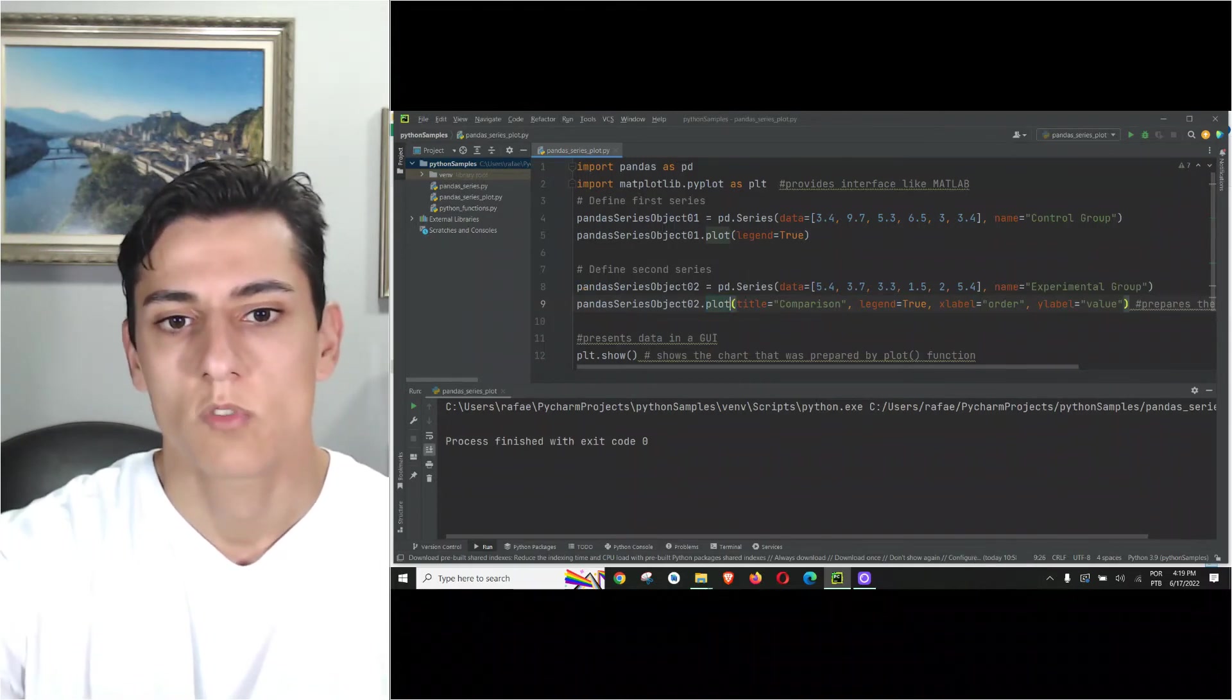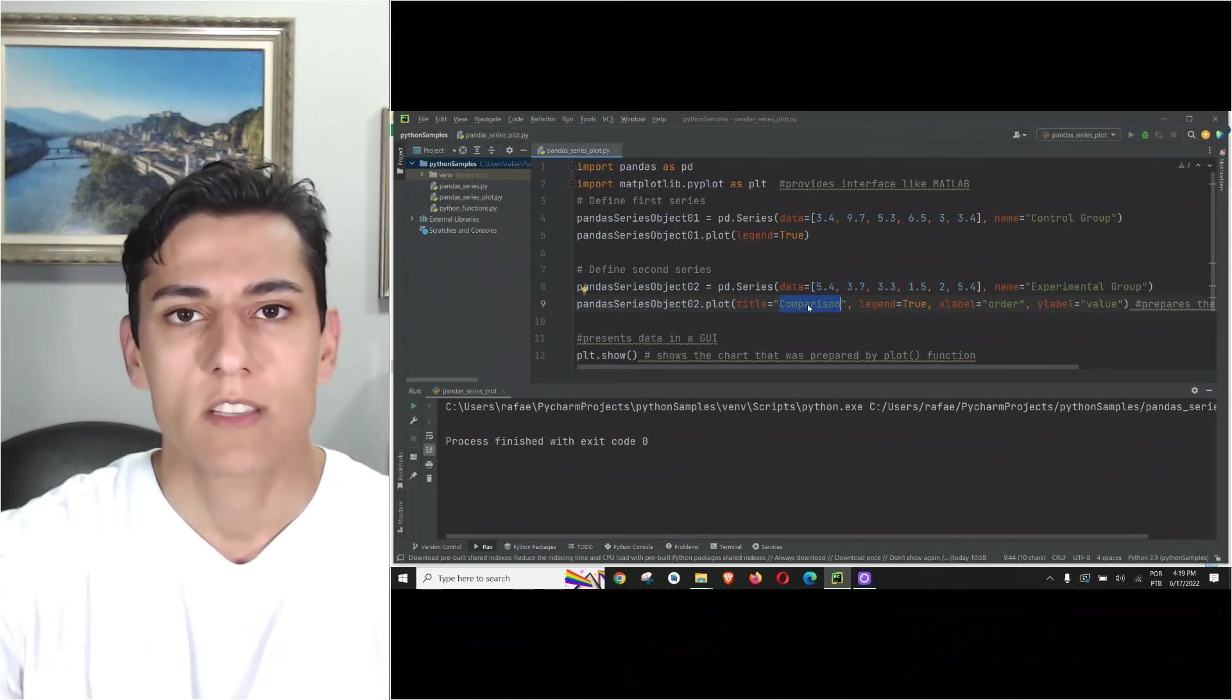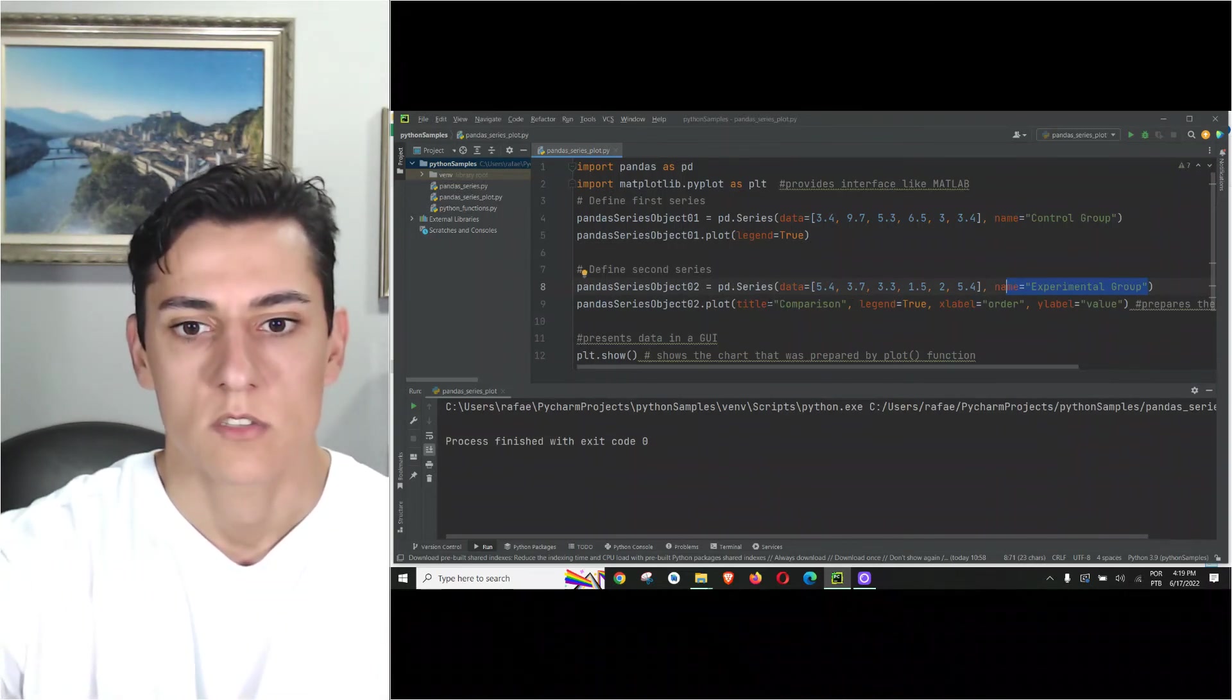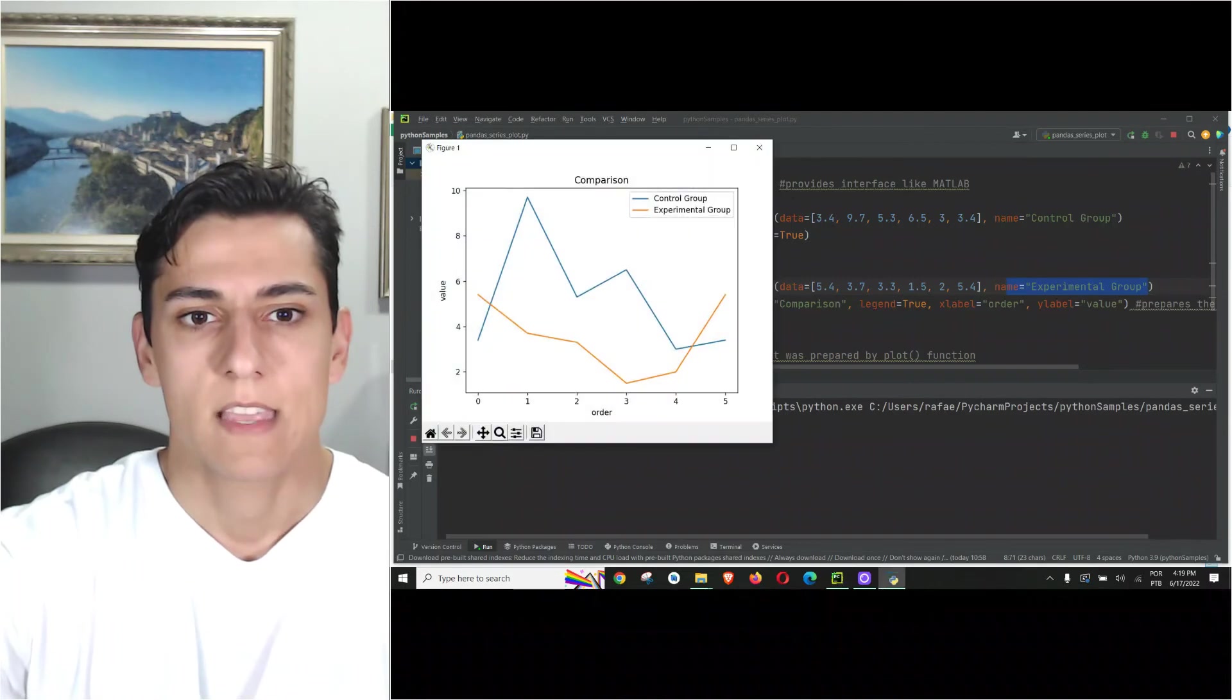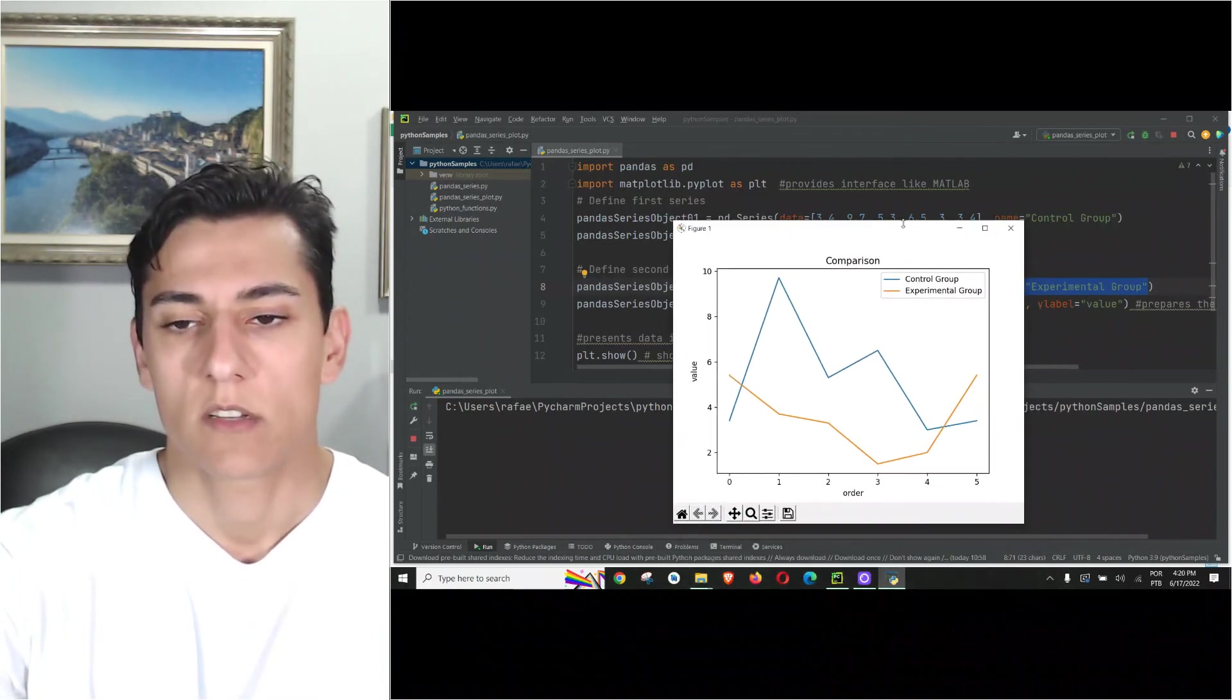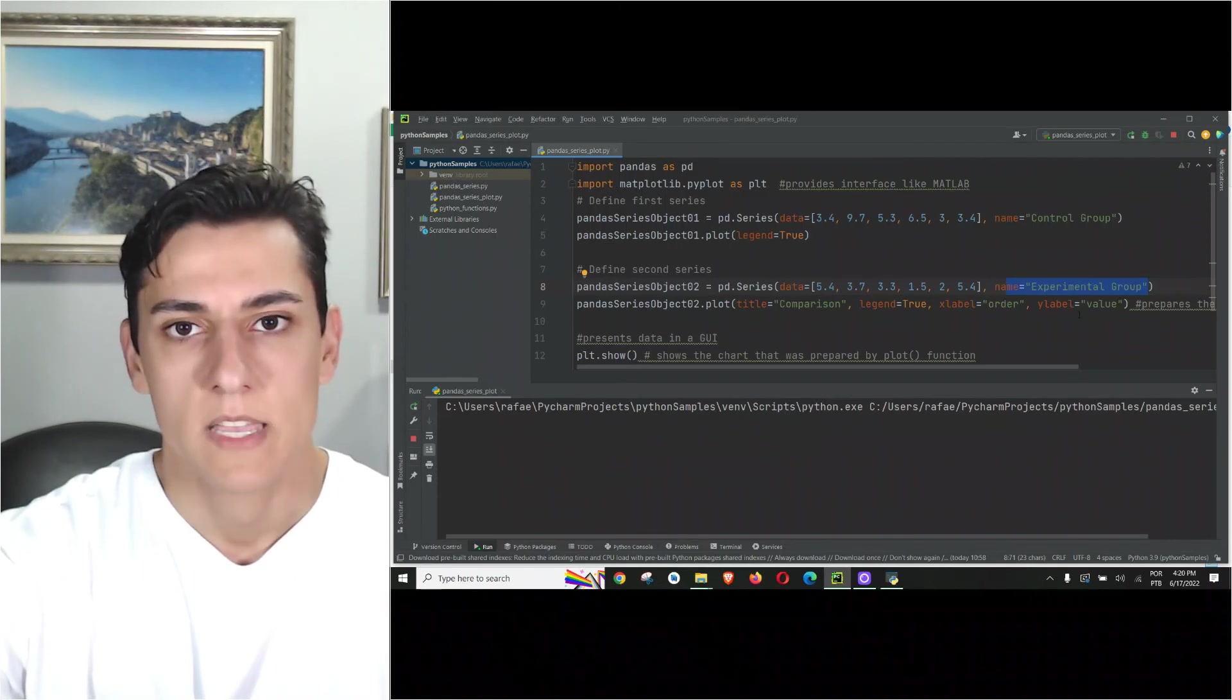We could also have informed that here but it would be overwritten by this call. This title here, 'Comparison', is not the title of the series. The series has the name experimental group. The title is the title of the full chart, not from one specific series. So executing here you can see that the comparison label is not related exactly to experimental group. It's general for the full chart. So the parameters for the global stuff make sense just in the last object we asked to be displayed.